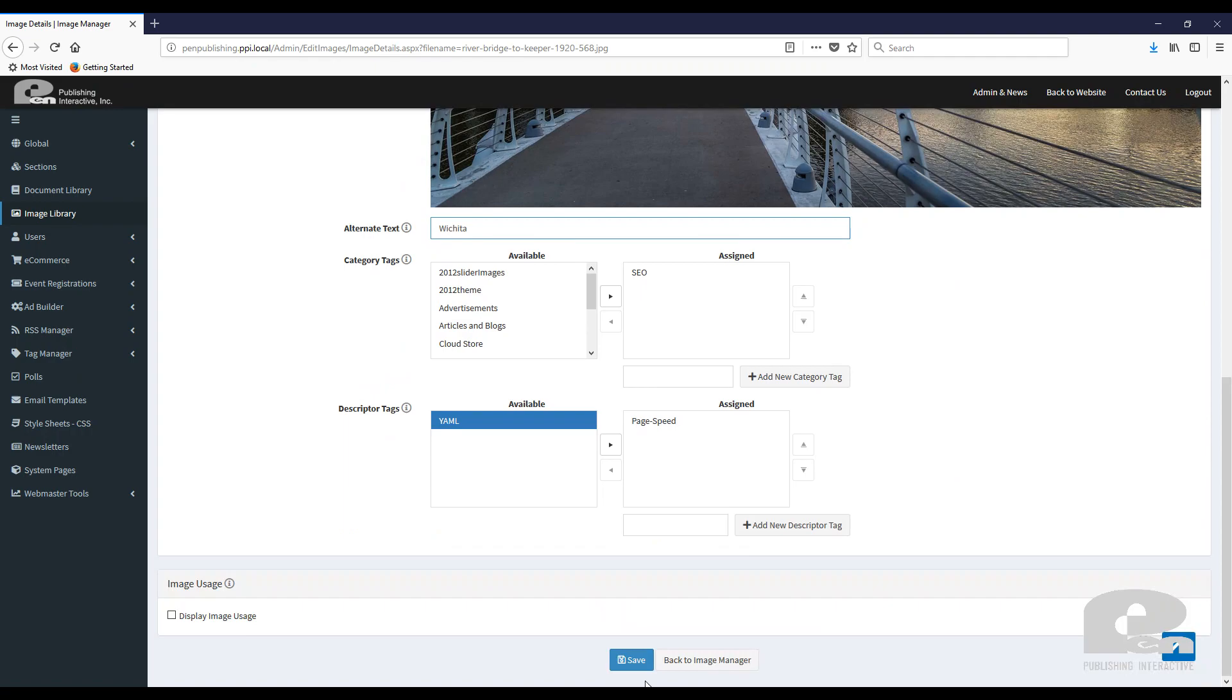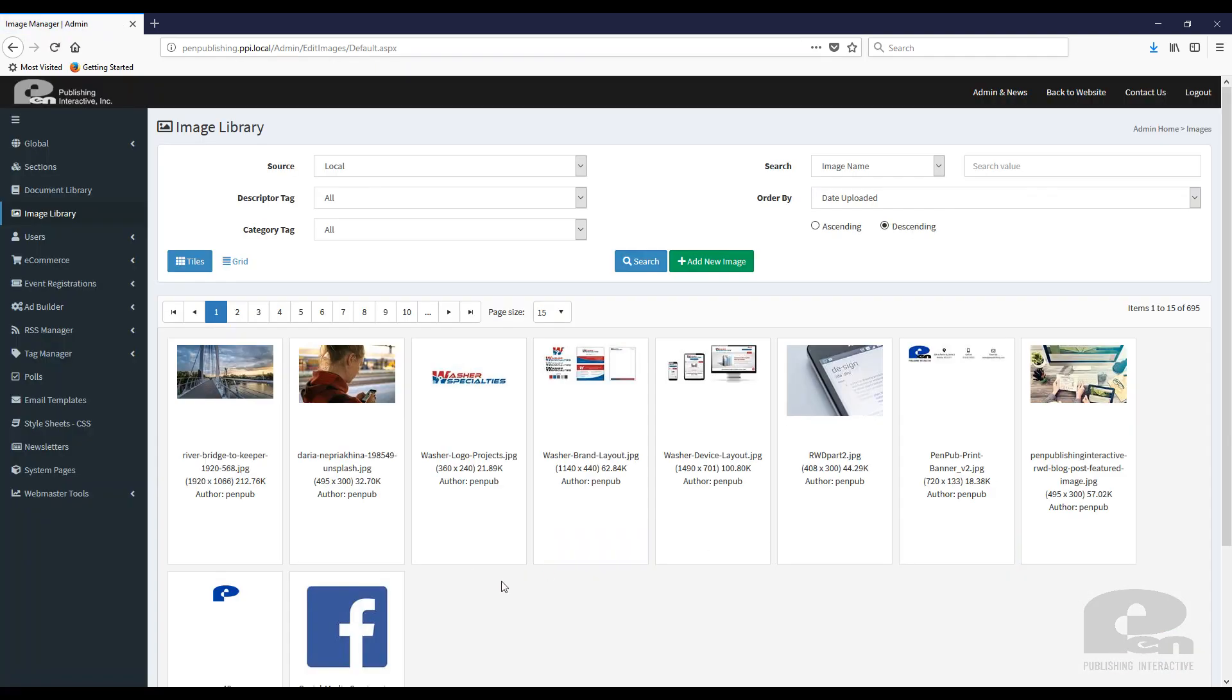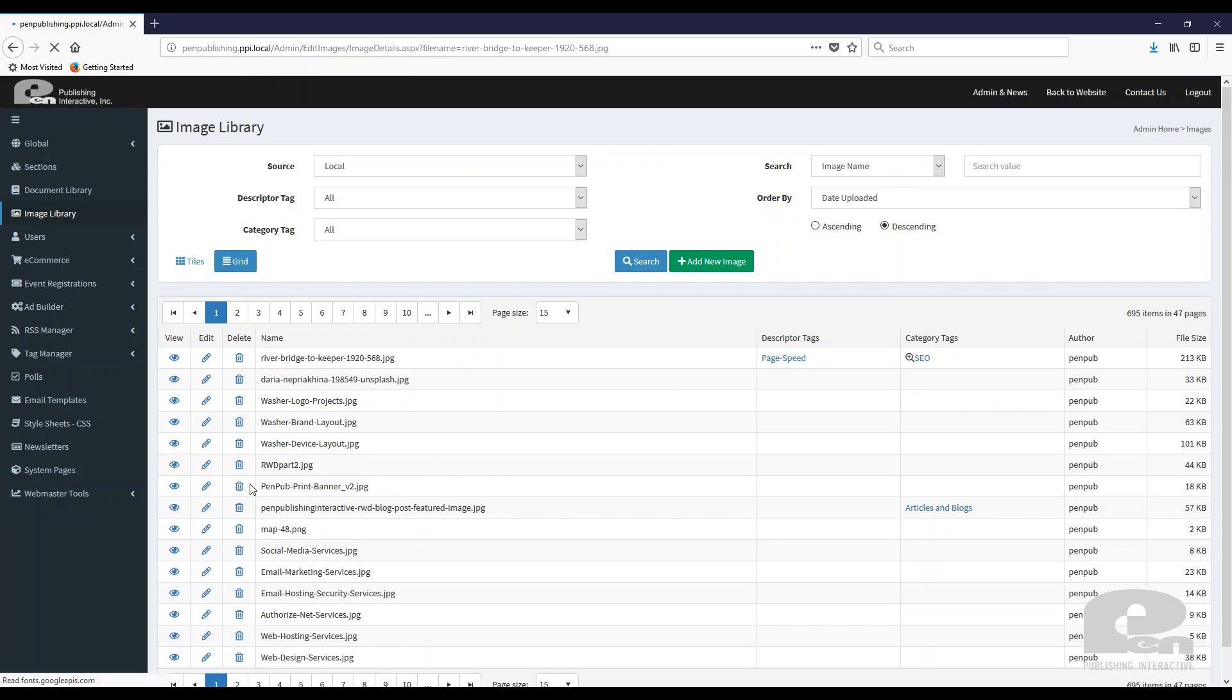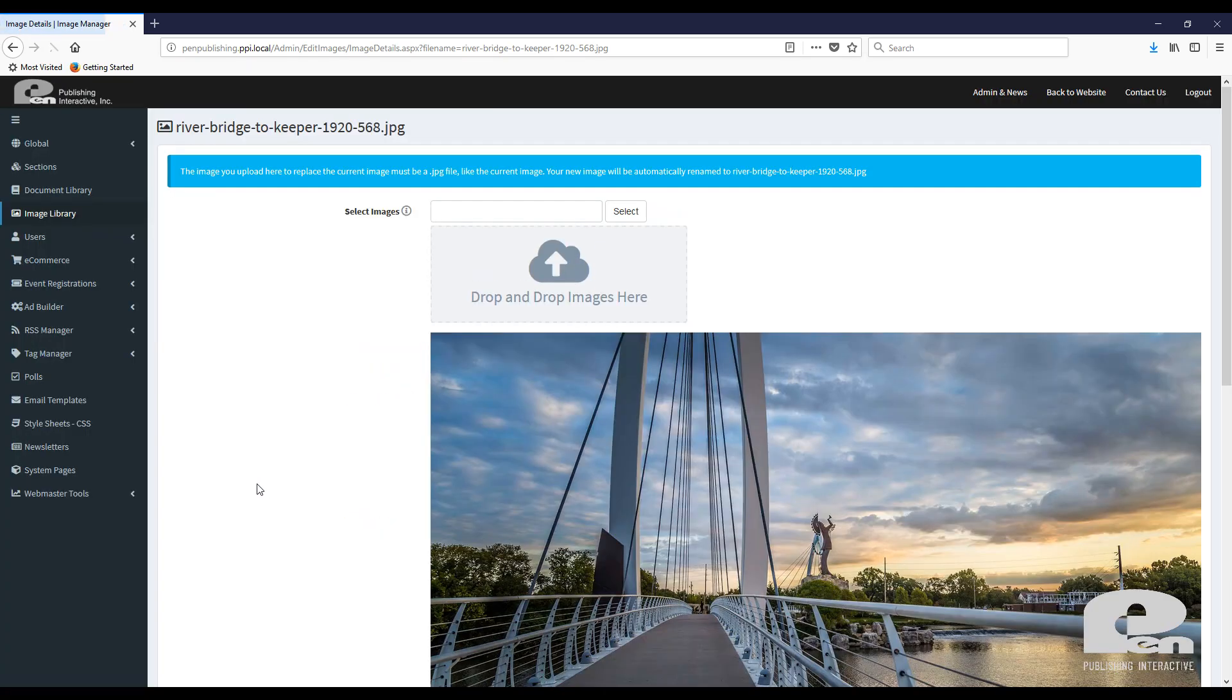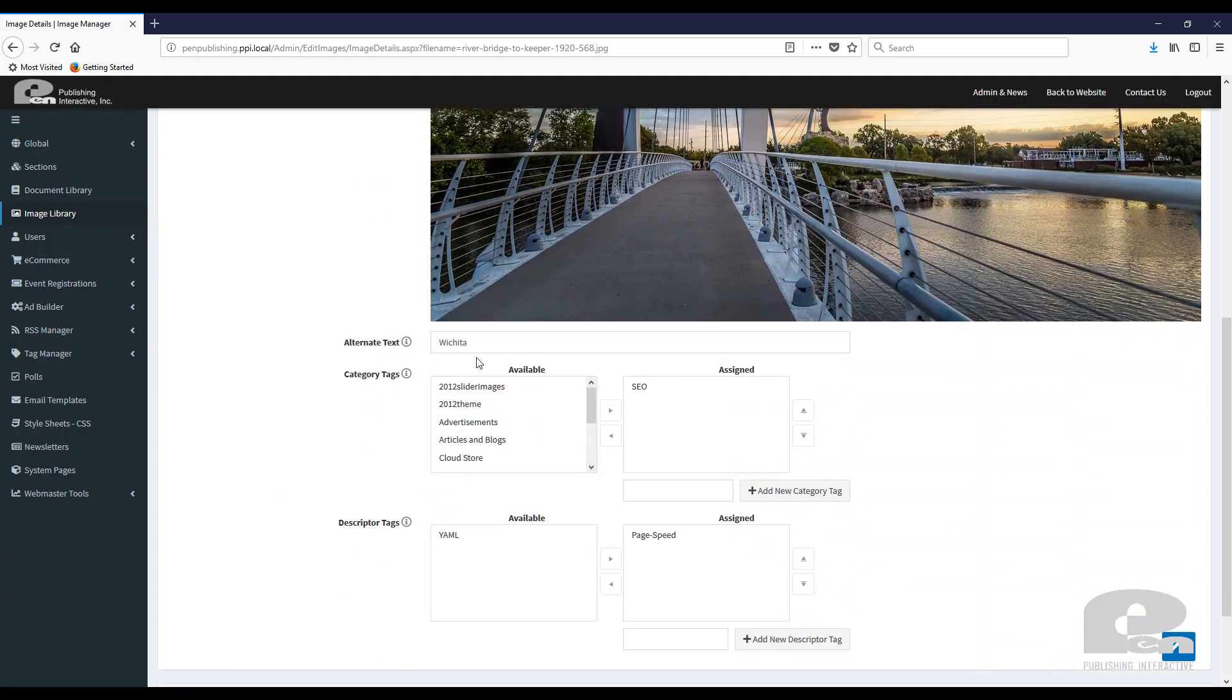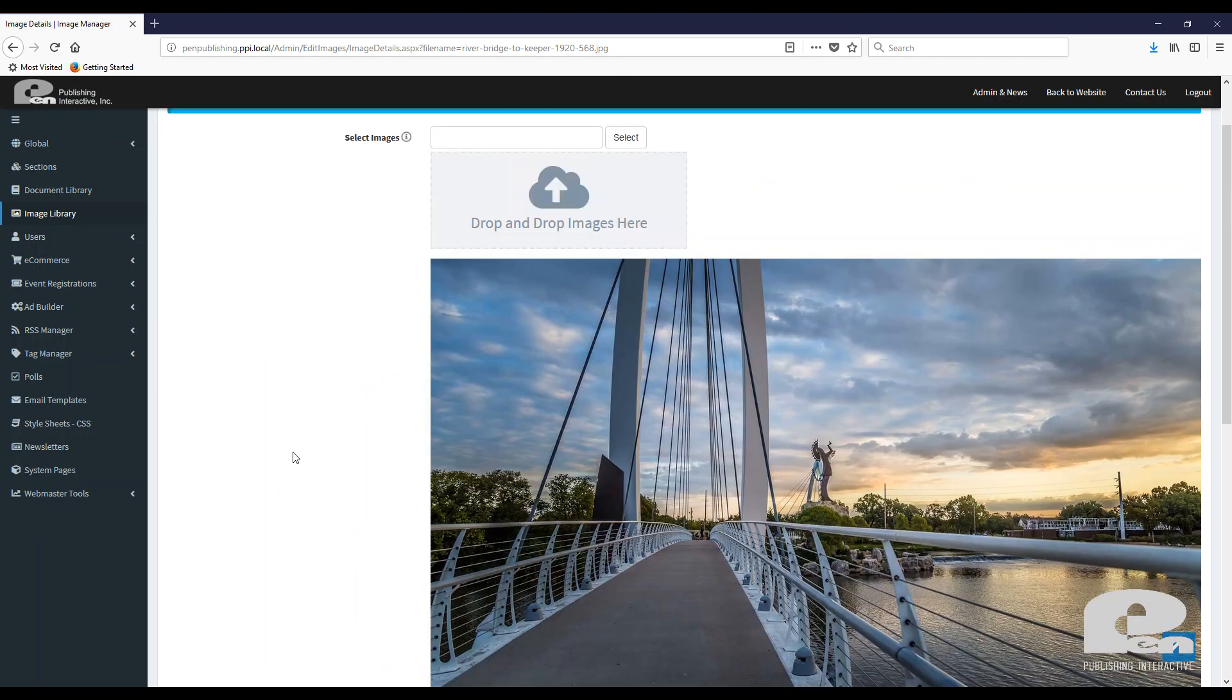Then once you do that, you can just hit save and you will see, and I'll go back to grid view here, that now I have my descriptor tag, my category tag. And again, if I click on it, you'll see that it kept all the information that I put on there. And so you see the alt tag there. So that is how easy it is to use the image library and Flipper Site Developer.